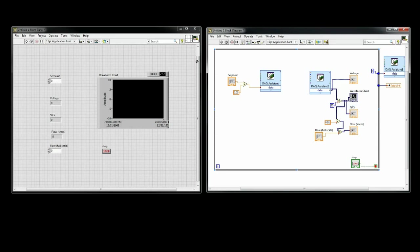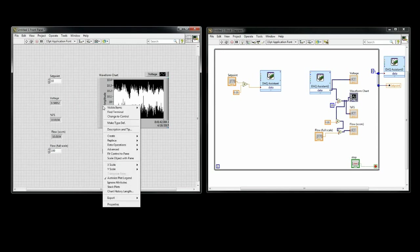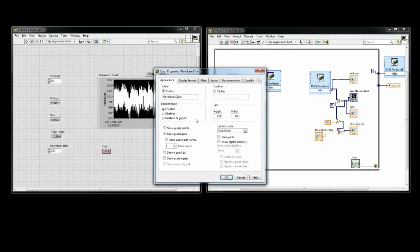If I hit run, it will run continuously until I hit stop. When I turn on the air pump that I have connected to the device and then give the device a setpoint, it will start to flow and will also read out on the graph.